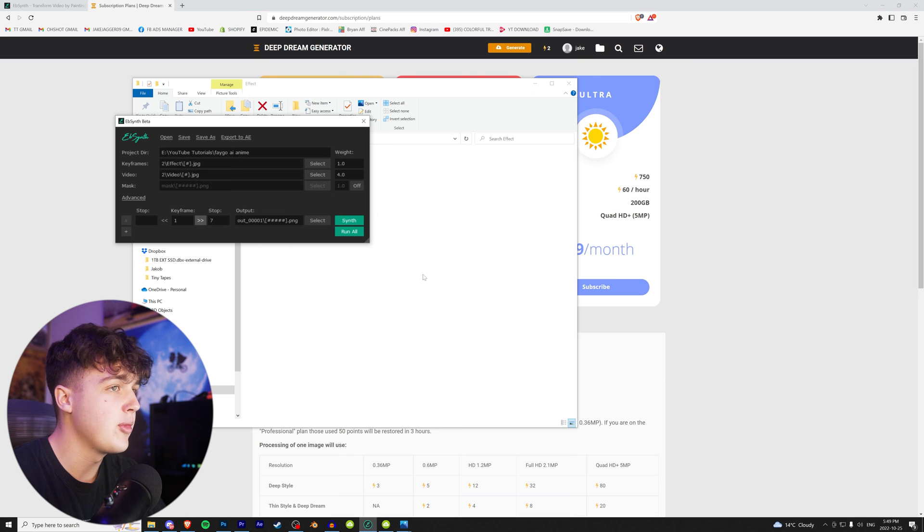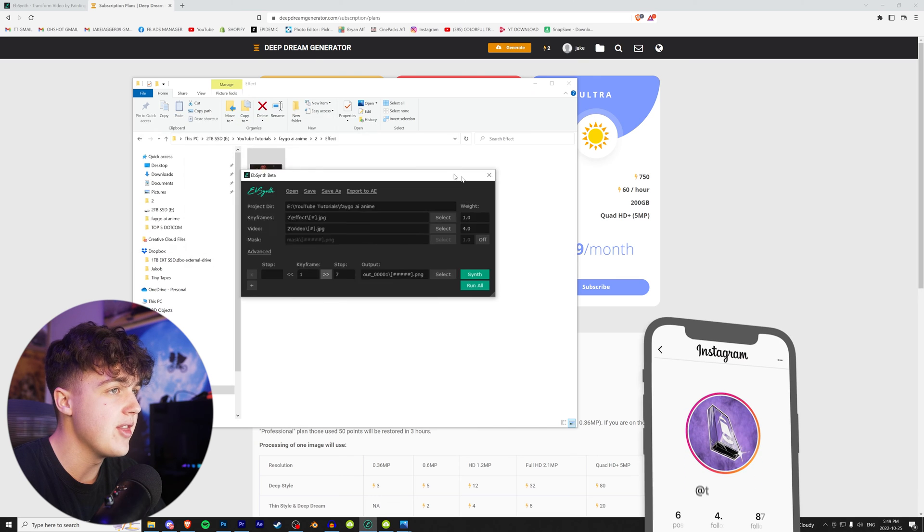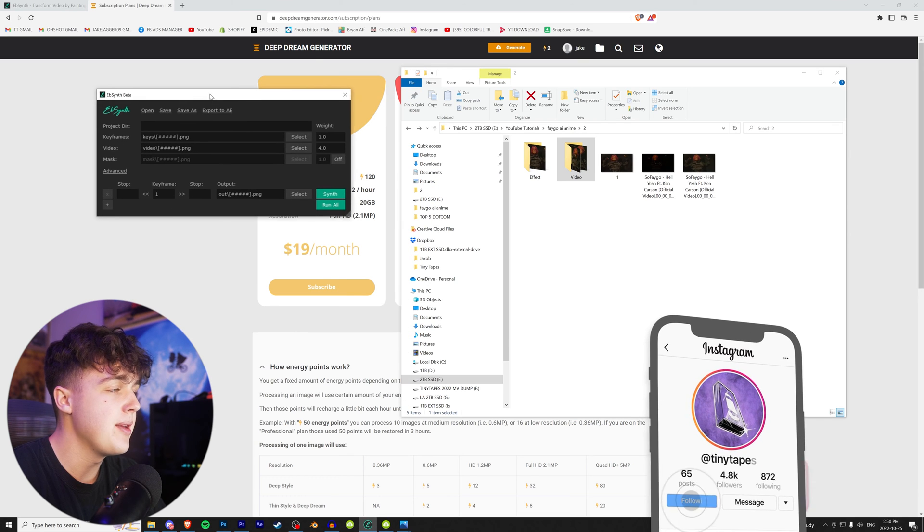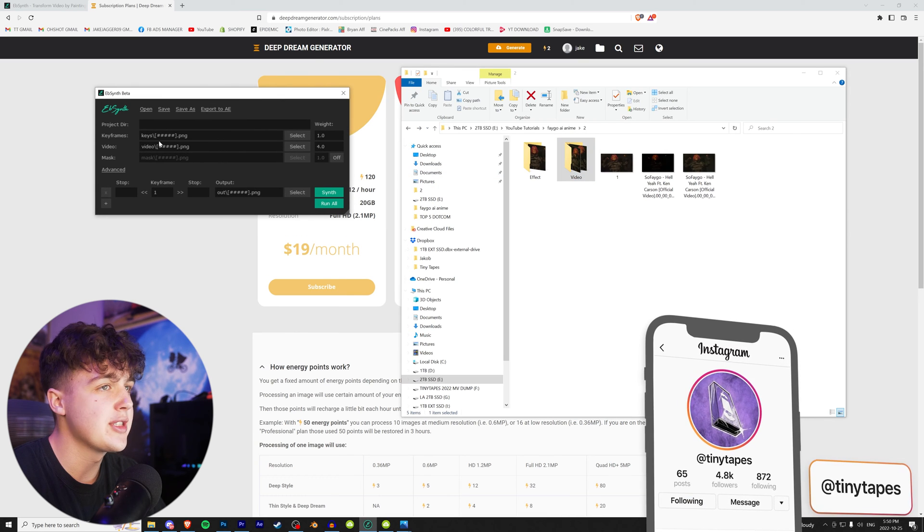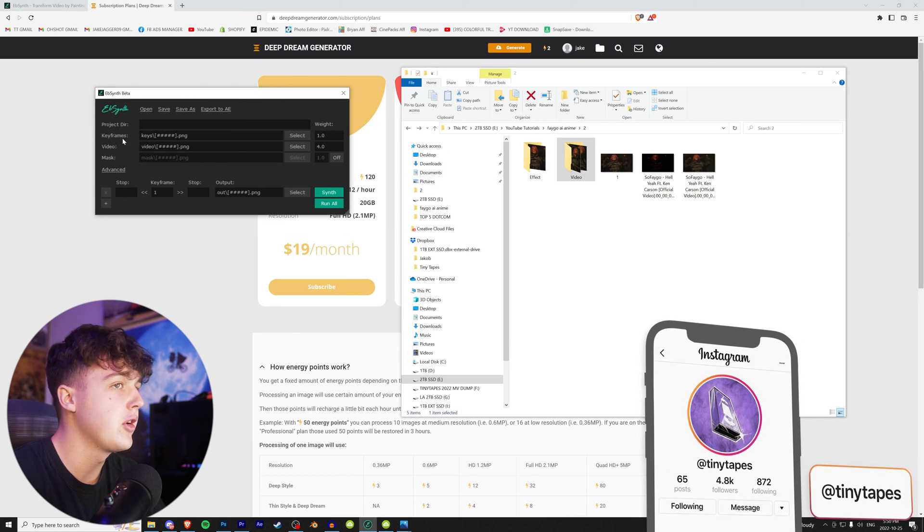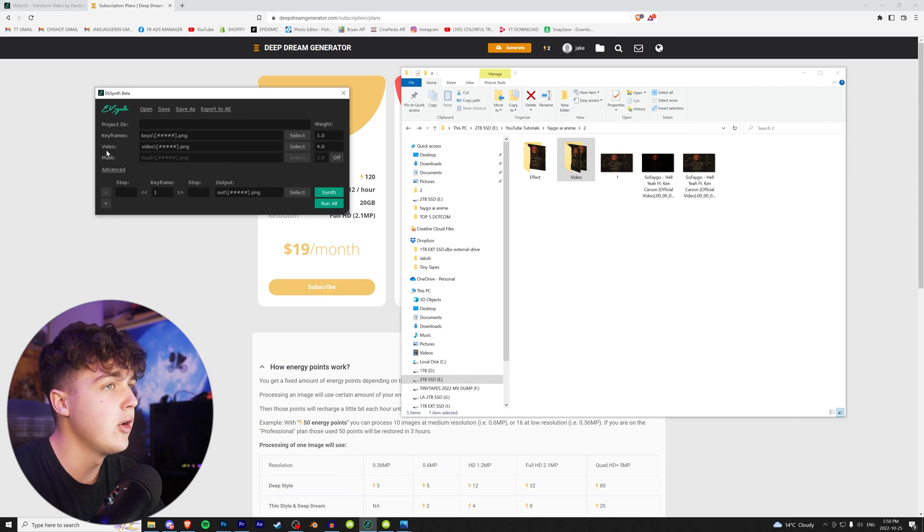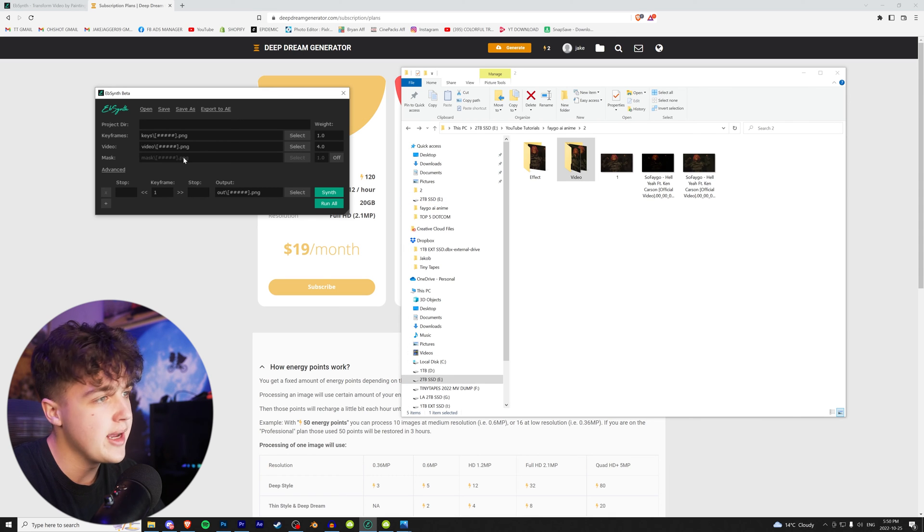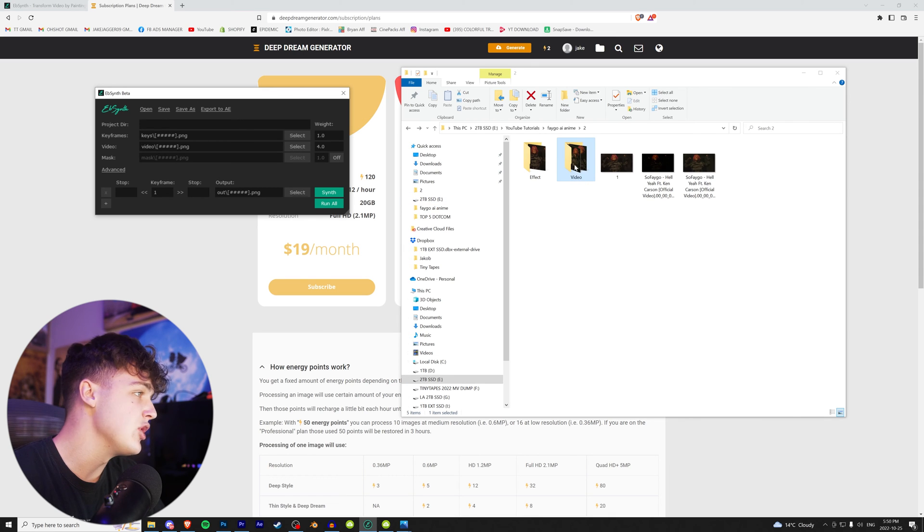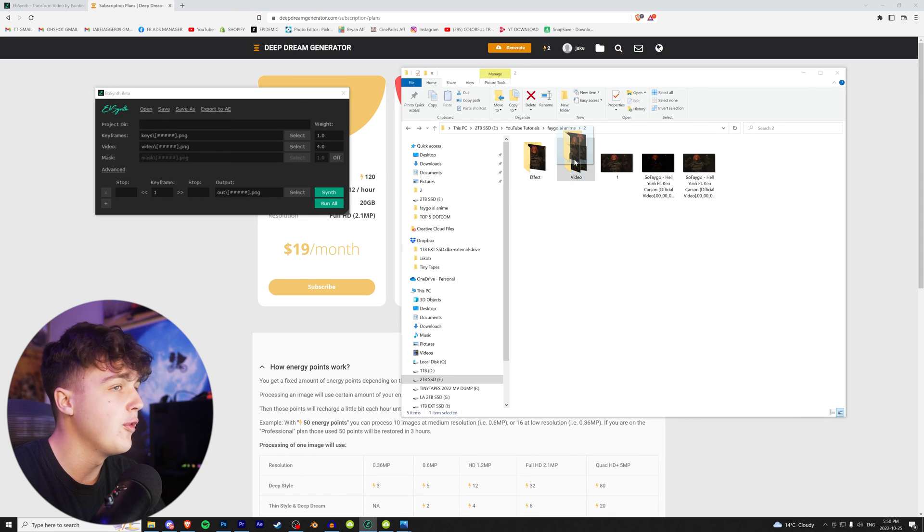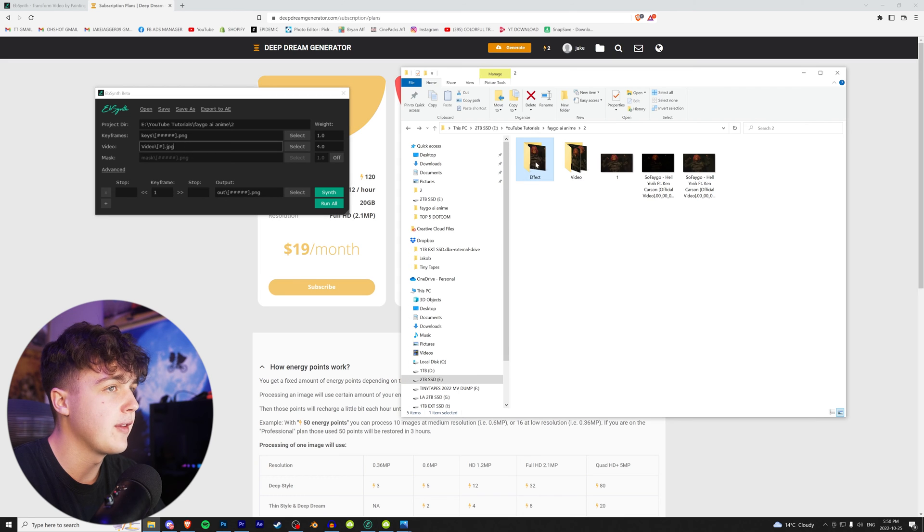Now we're going to open up this program called EBSynth. All right. Now once EBSynth is open, you guys are going to have two options here, keyframes and video. It might look a little confusing right now, but don't worry. It's not that bad. We're going to drag and drop our video folder into the video section and then our effect folder into the keyframe section.